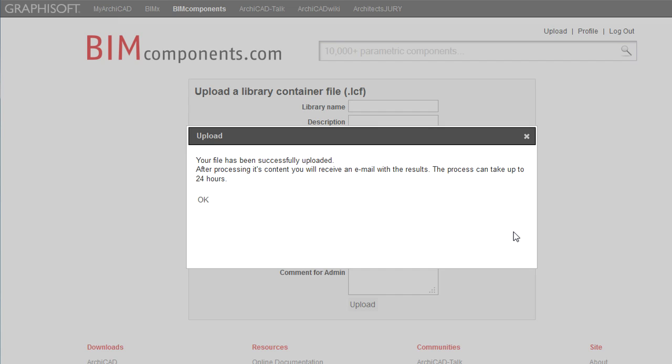When any ArchiCAD object or Library is uploaded to the BIM Components Portal, it goes through a two-step verification process.